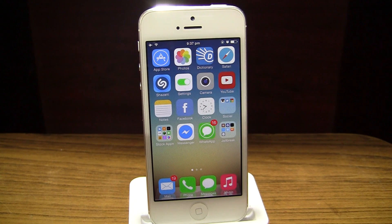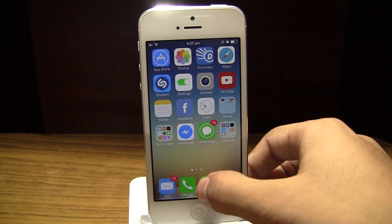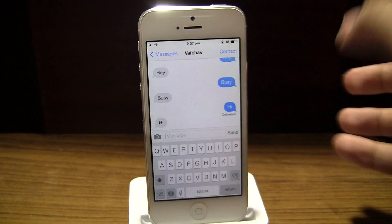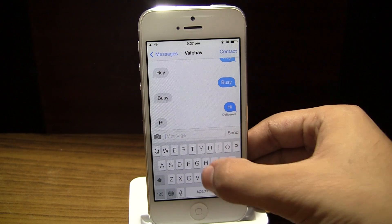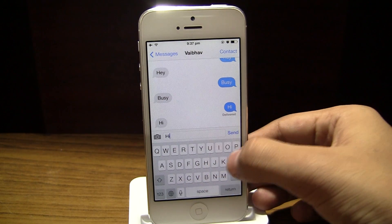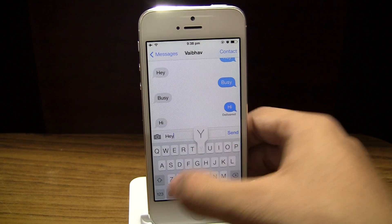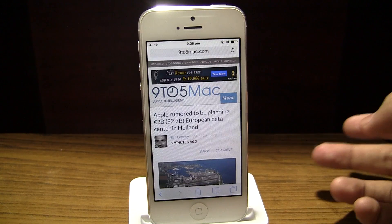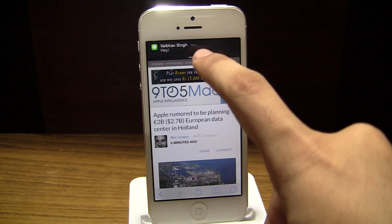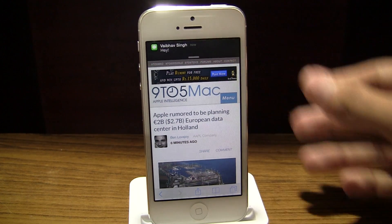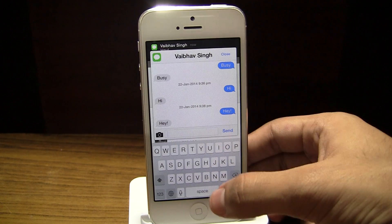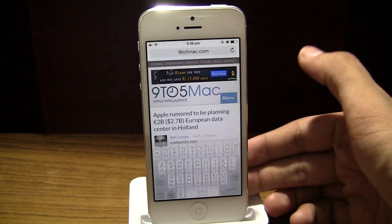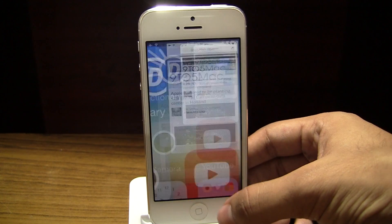What this means is that you're not gonna have to leave the application that you're using just to reply to a text message. To demonstrate it, I'm gonna send an iMessage to myself, type 'hey,' and open up Safari. Notice when I tap on the notification it will bring up this pop-up and I can just quick reply to this message and continue my browsing.